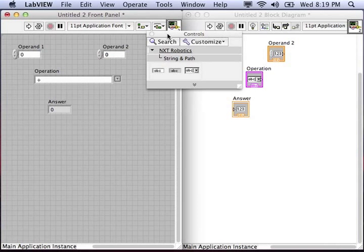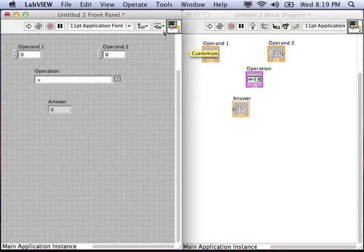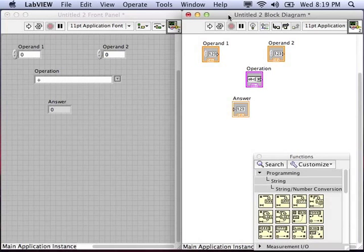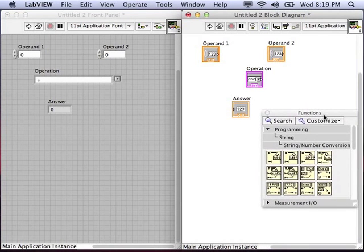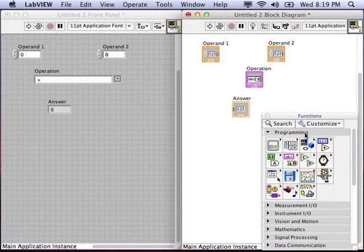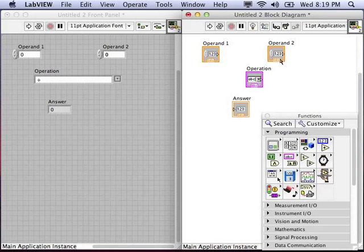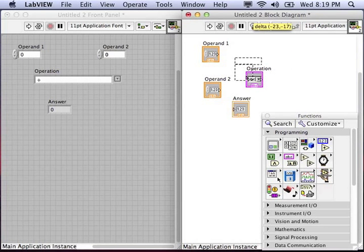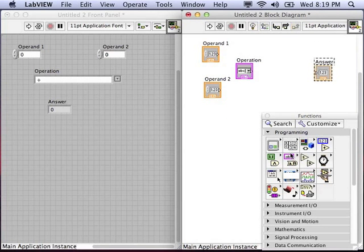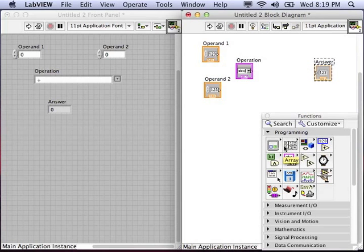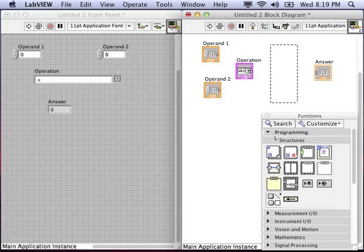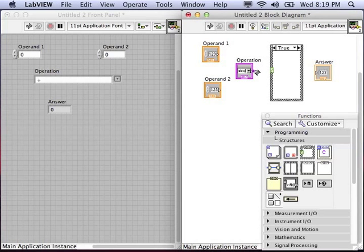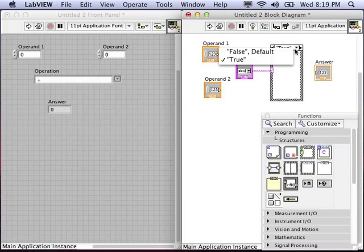Now let's go to the block diagram and wire these blocks together so that when I press the run button, the operation will be performed. To make this work, we're going to need a case structure. That will allow us to differentiate between the four different operations.